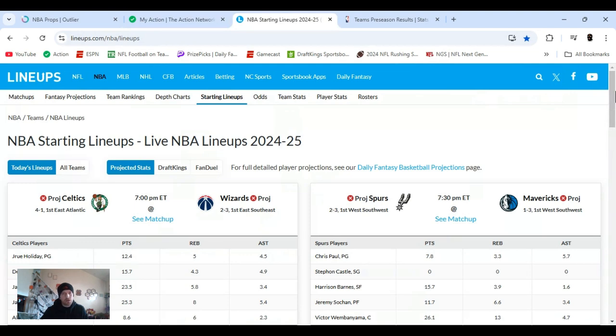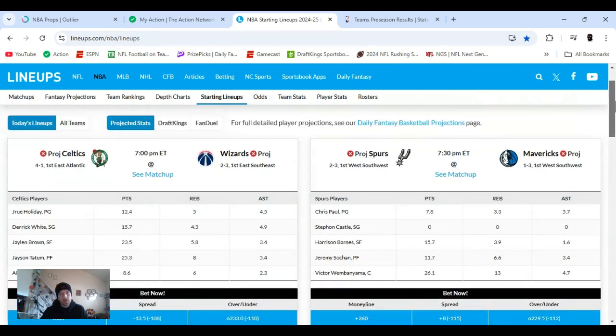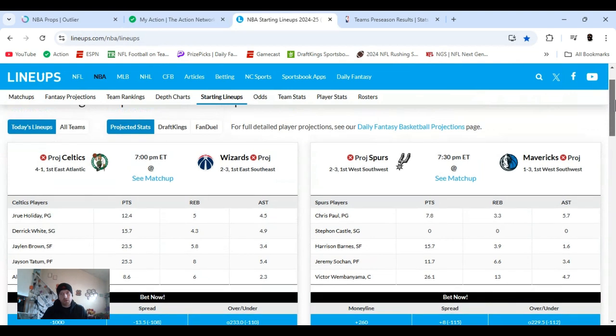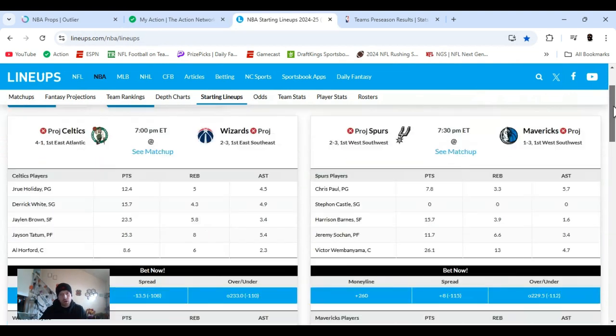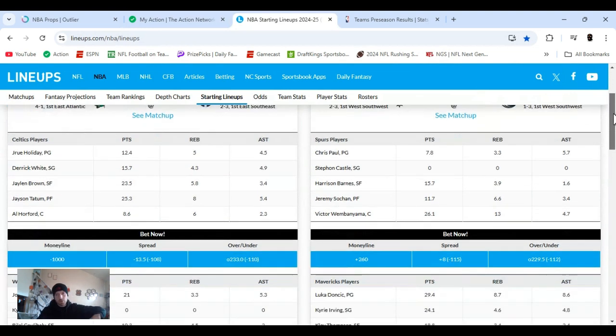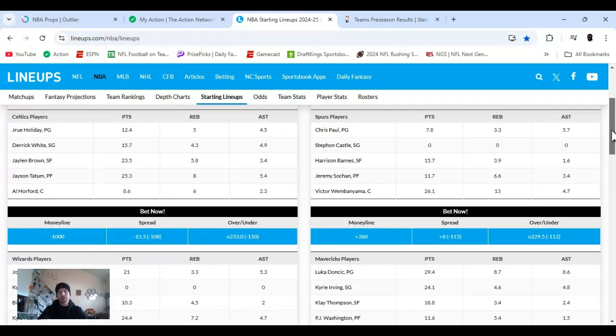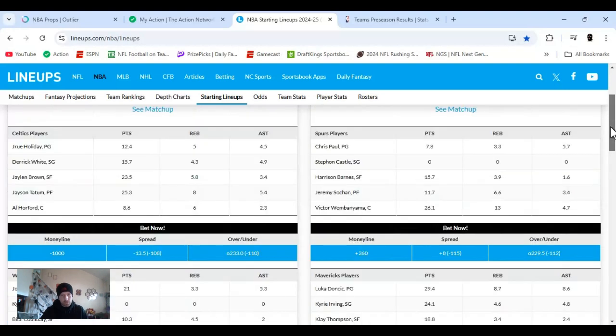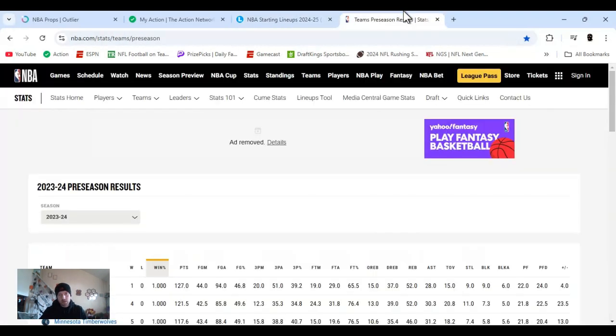There's two sites I like to use for NBA. One of them is called Lineups. Basically, you can pay for these, but I don't pay for it. So you can only use certain things. Just like Action, I pay the limited, the lower amount. All these sites have different levels.